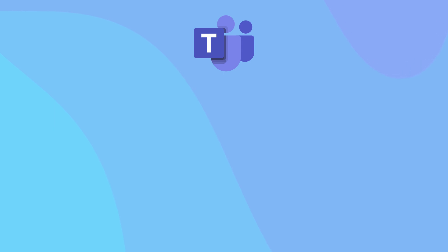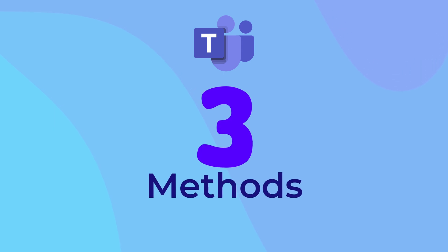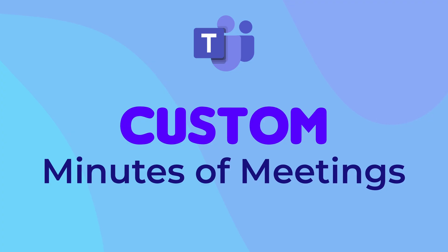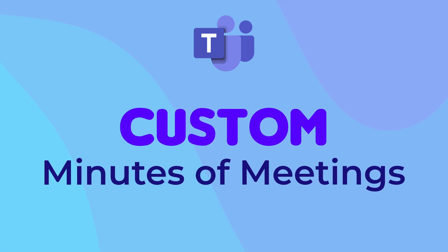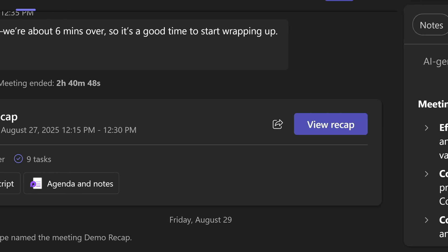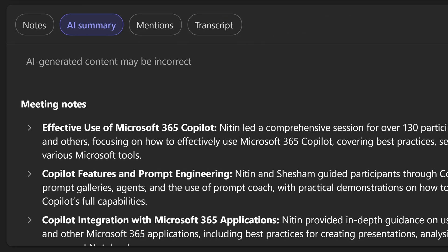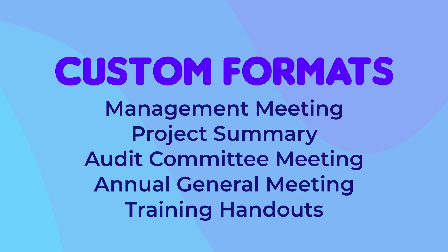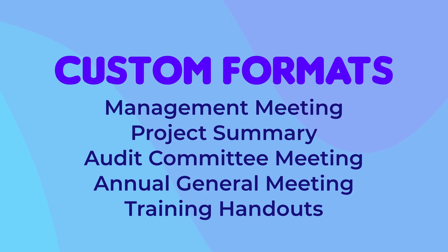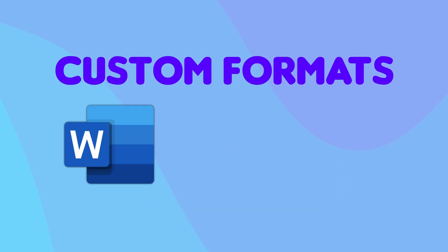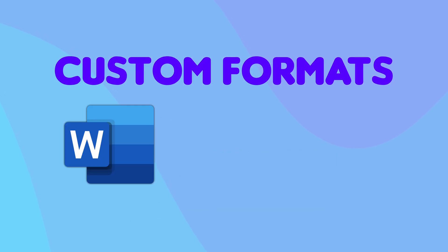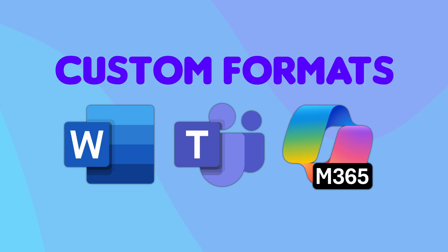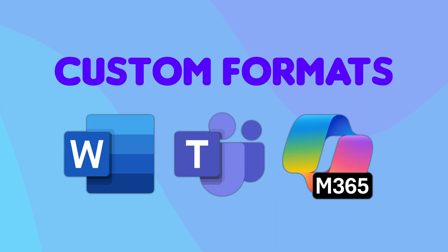In this video, I'm going to show you three methods of creating custom minutes of meetings from Meeting Recap. If you have Copilot, Meeting Recap gets generated automatically. But most people want their minutes of meeting to be in some kind of customized format. So the three methods include using Word Copilot, using Teams Copilot, and using Copilot Chat.